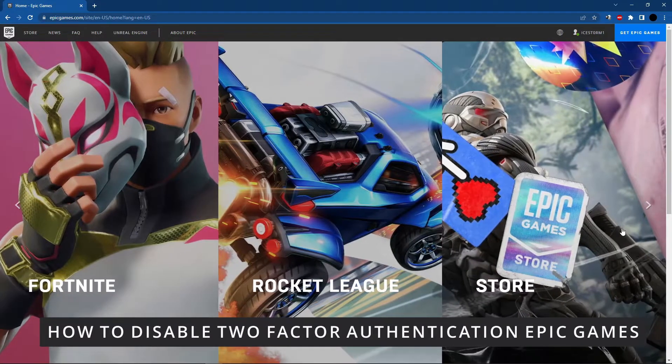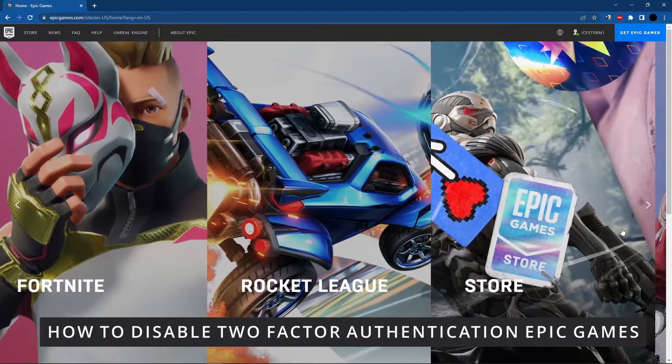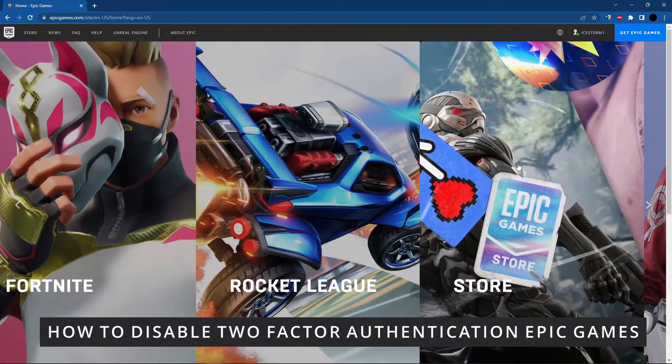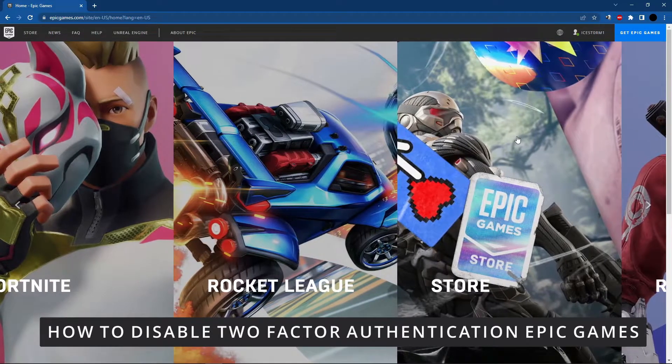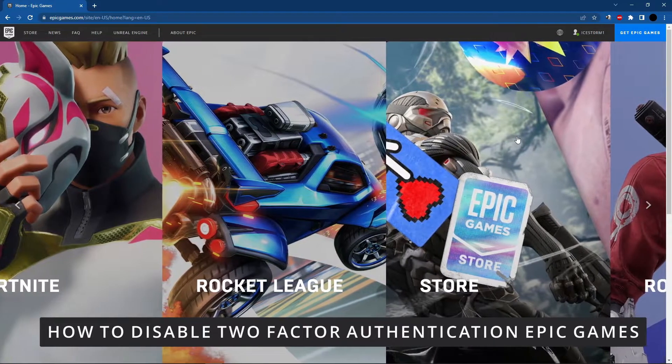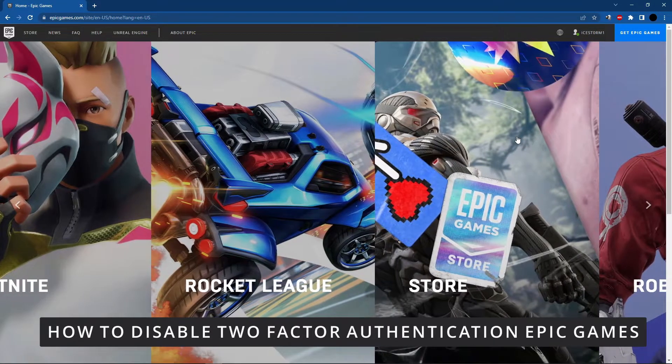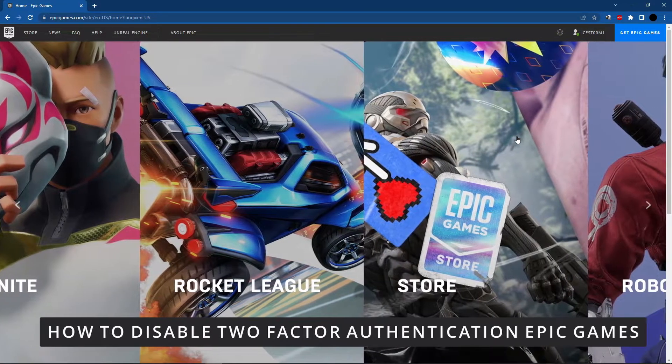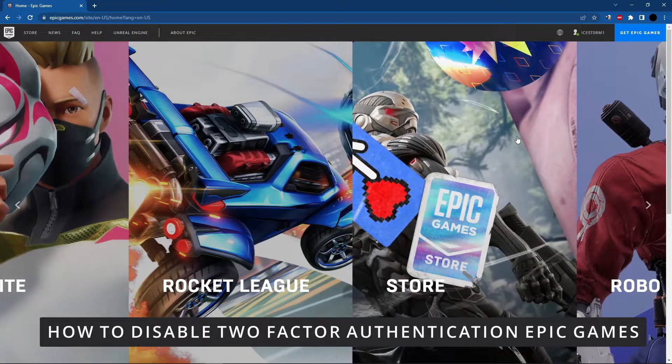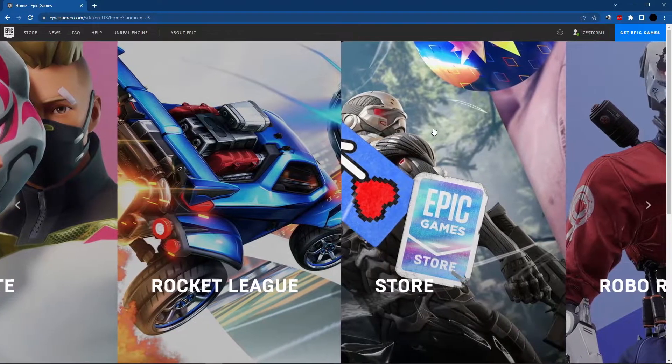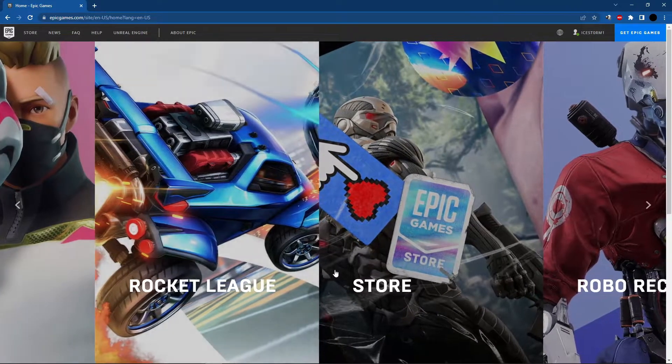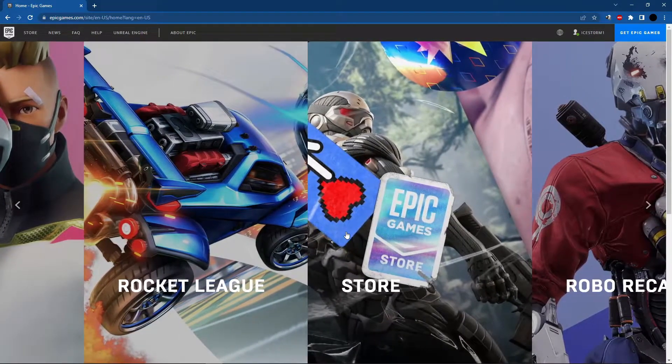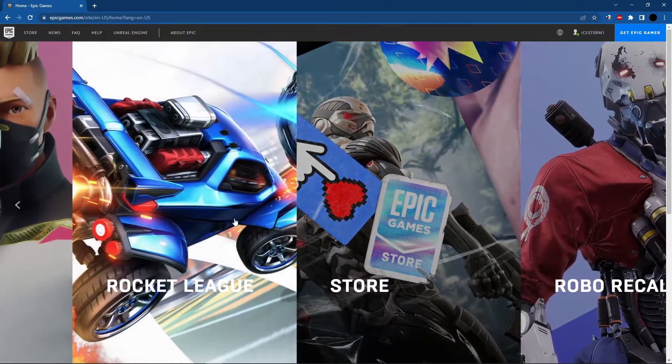Hello everybody, today I'm teaching you how to disable two-factor authentication in Epic Games. First of all, you need to open Epic Games in your browser.